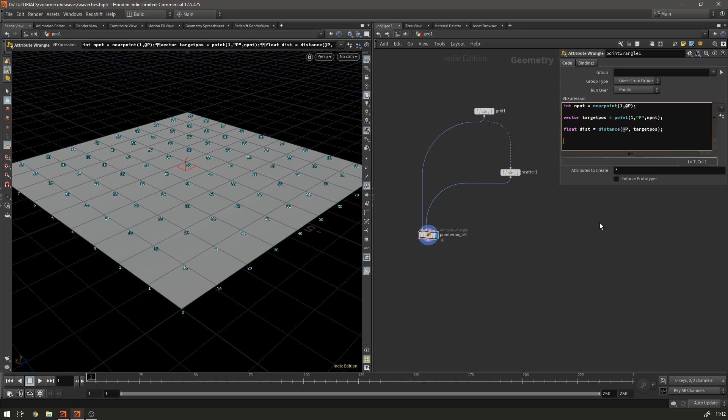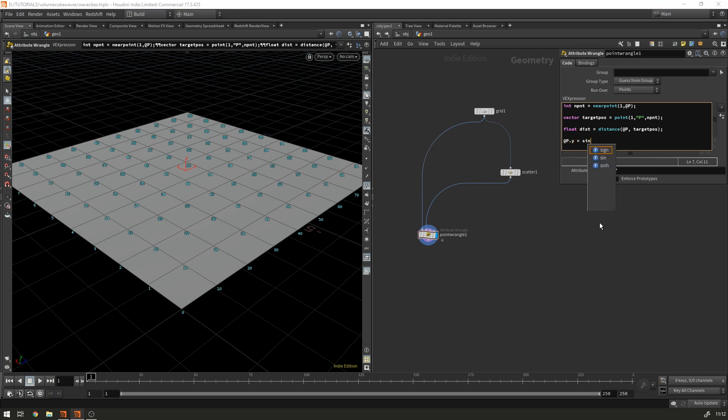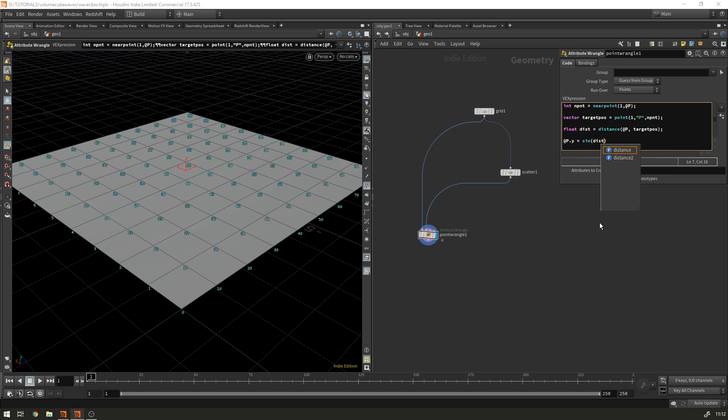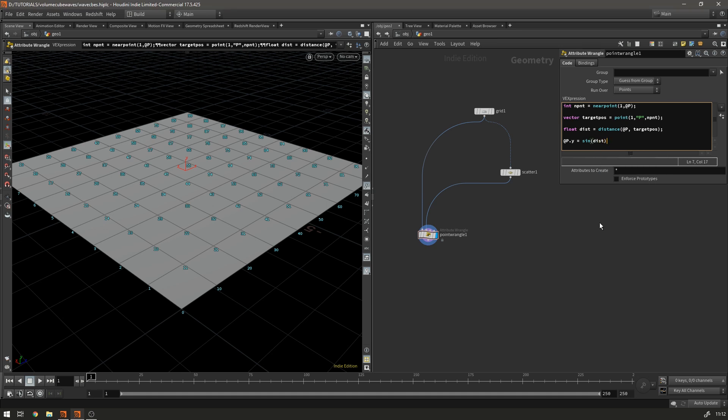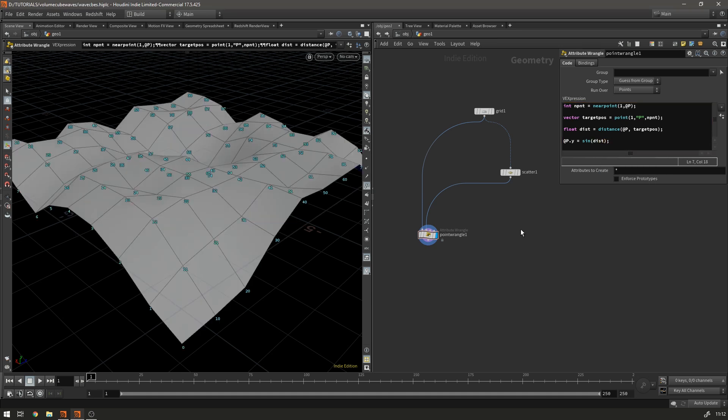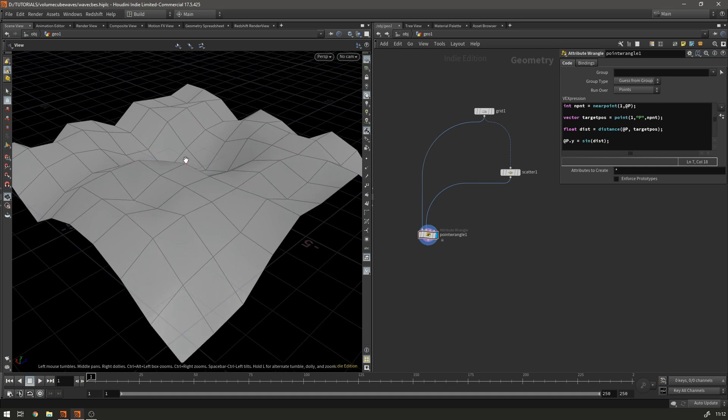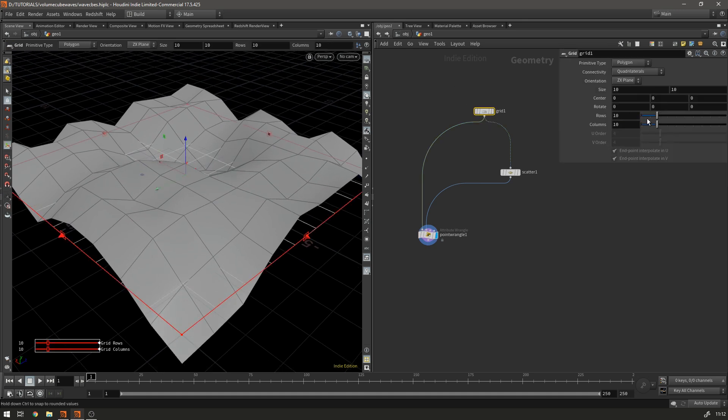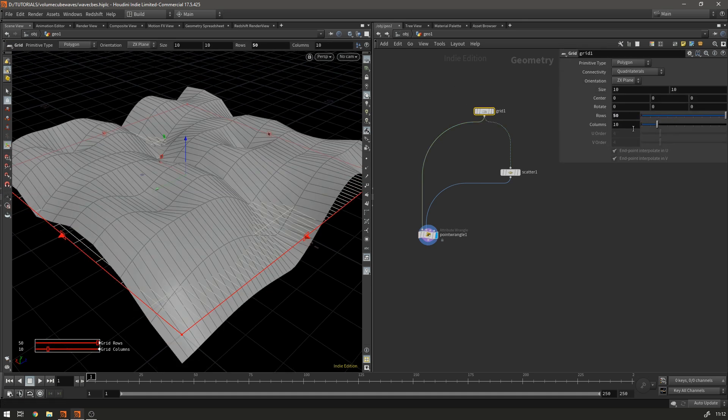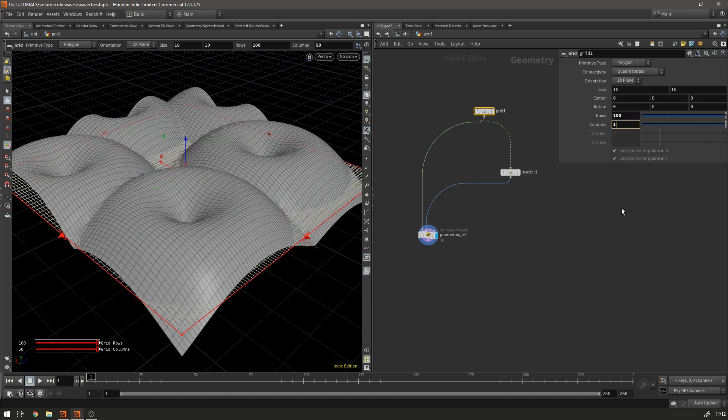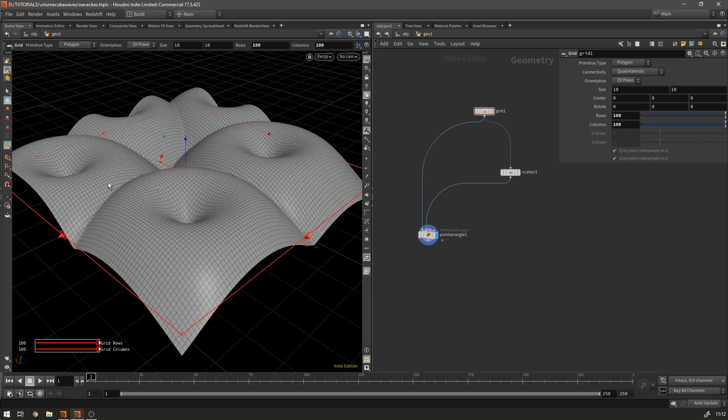And then to visualize that distance we're going to say at p dot y equals the sine of dist. And now you'll see that we distort our plane and it's really hard to see what's going on because we haven't got enough geometry but if we add some rows let's go with 100 so you can see what's happening. From each point we're generating a sine wave which travels out in every direction.